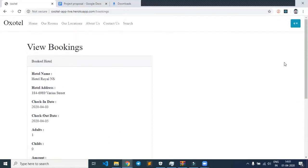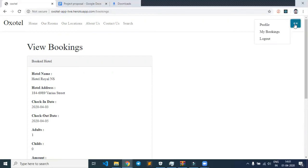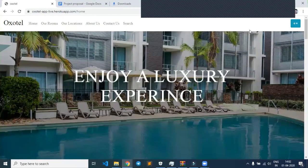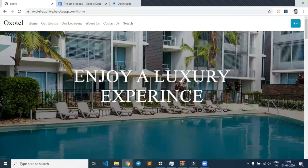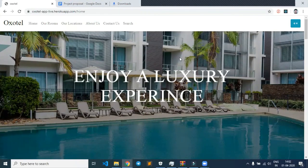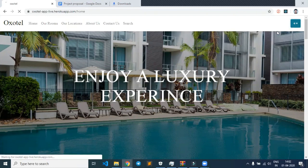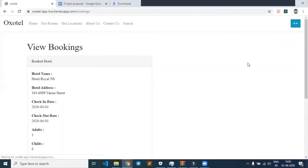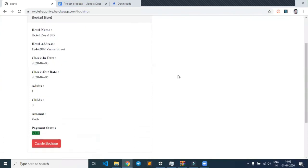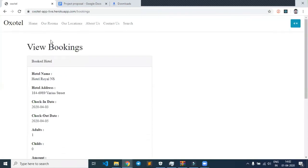This is the page shown after confirming booking. Users can also check their bookings by clicking on the my booking section.